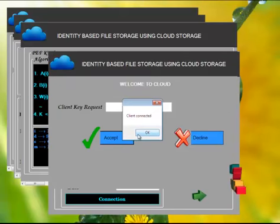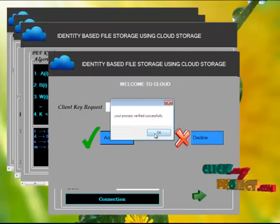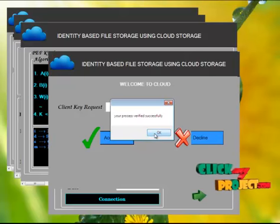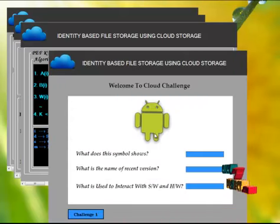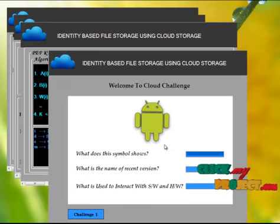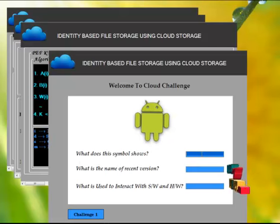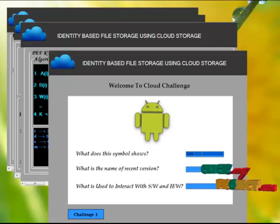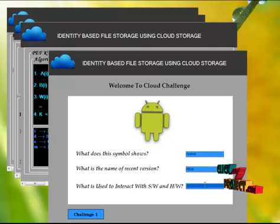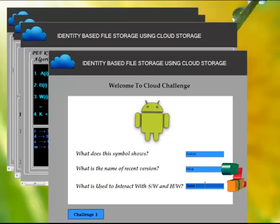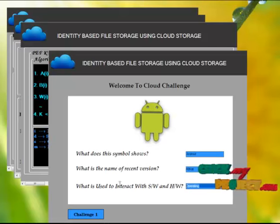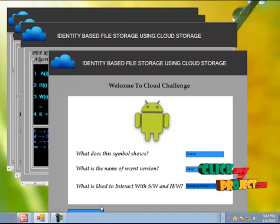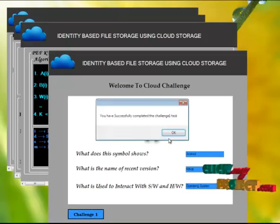Client and server page connected. User process verified successfully. Client key request accepted. Client has to enter the answer for these questions. These questions based on basic knowledge.